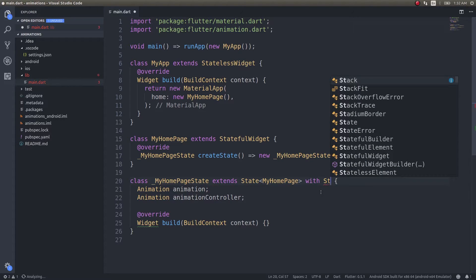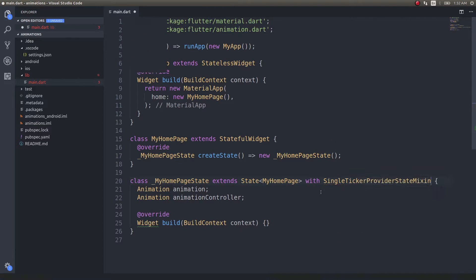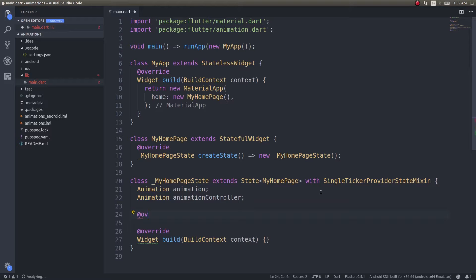We also need to extend our state with SingleTickerProviderStateMixin. A ticker is basically something that reports back information about every frame of the animation. You'll understand how that works when you actually start working with animations.